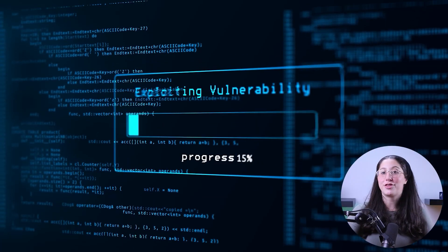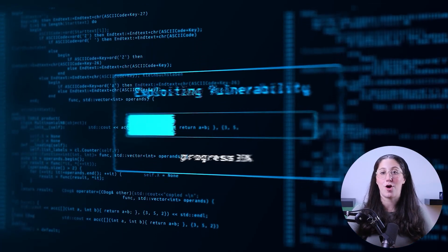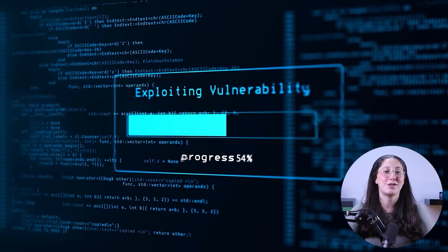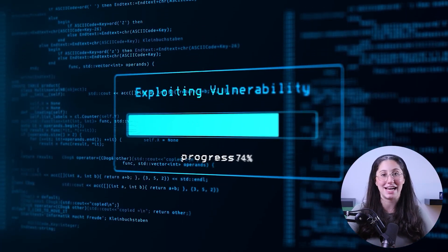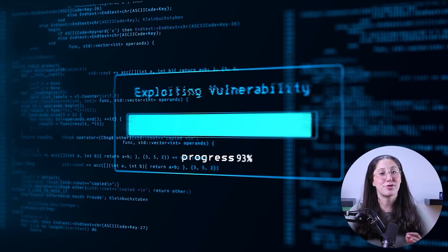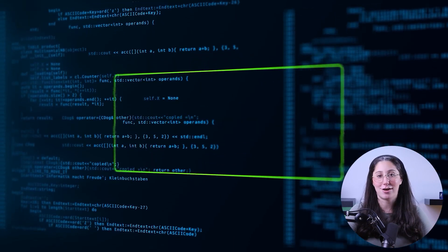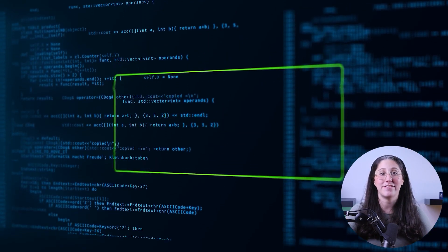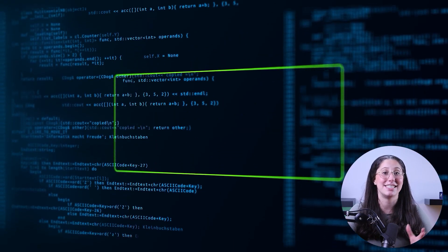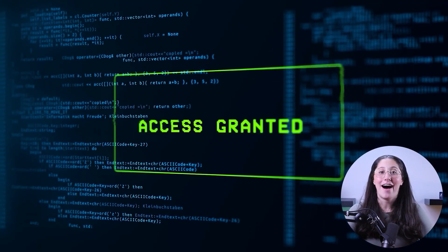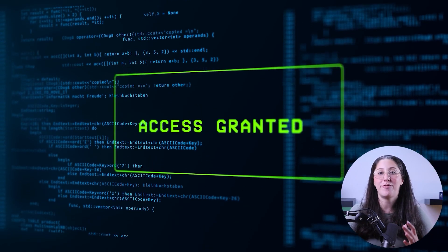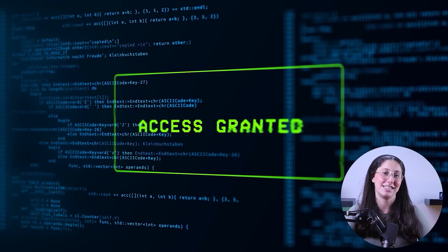Moving on to the third type of malware on this list, it's going to be rootkits. These rootkits give hackers administrative-level access in secret, allowing them to fully take over a given device. Rootkits are often the first stage in a breach.